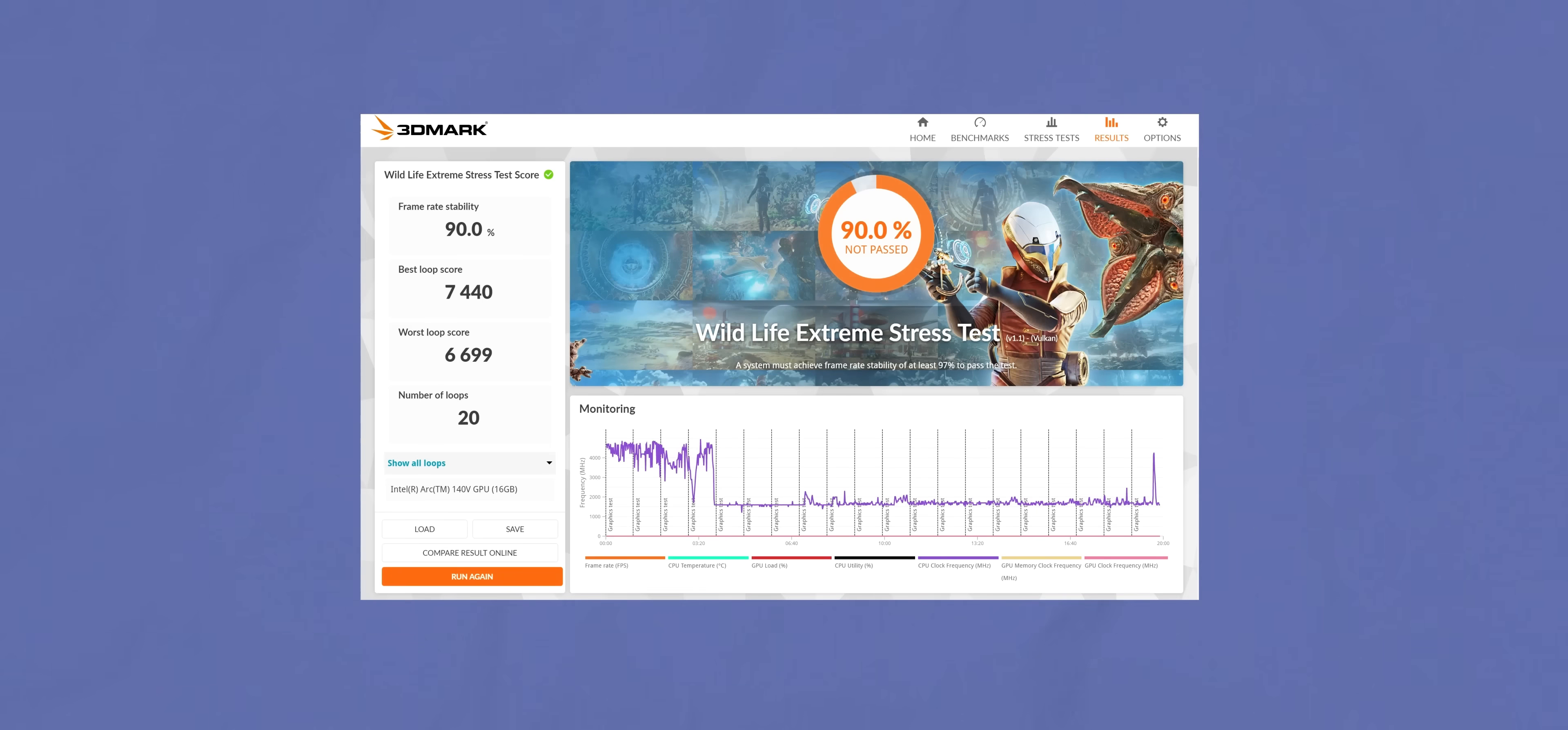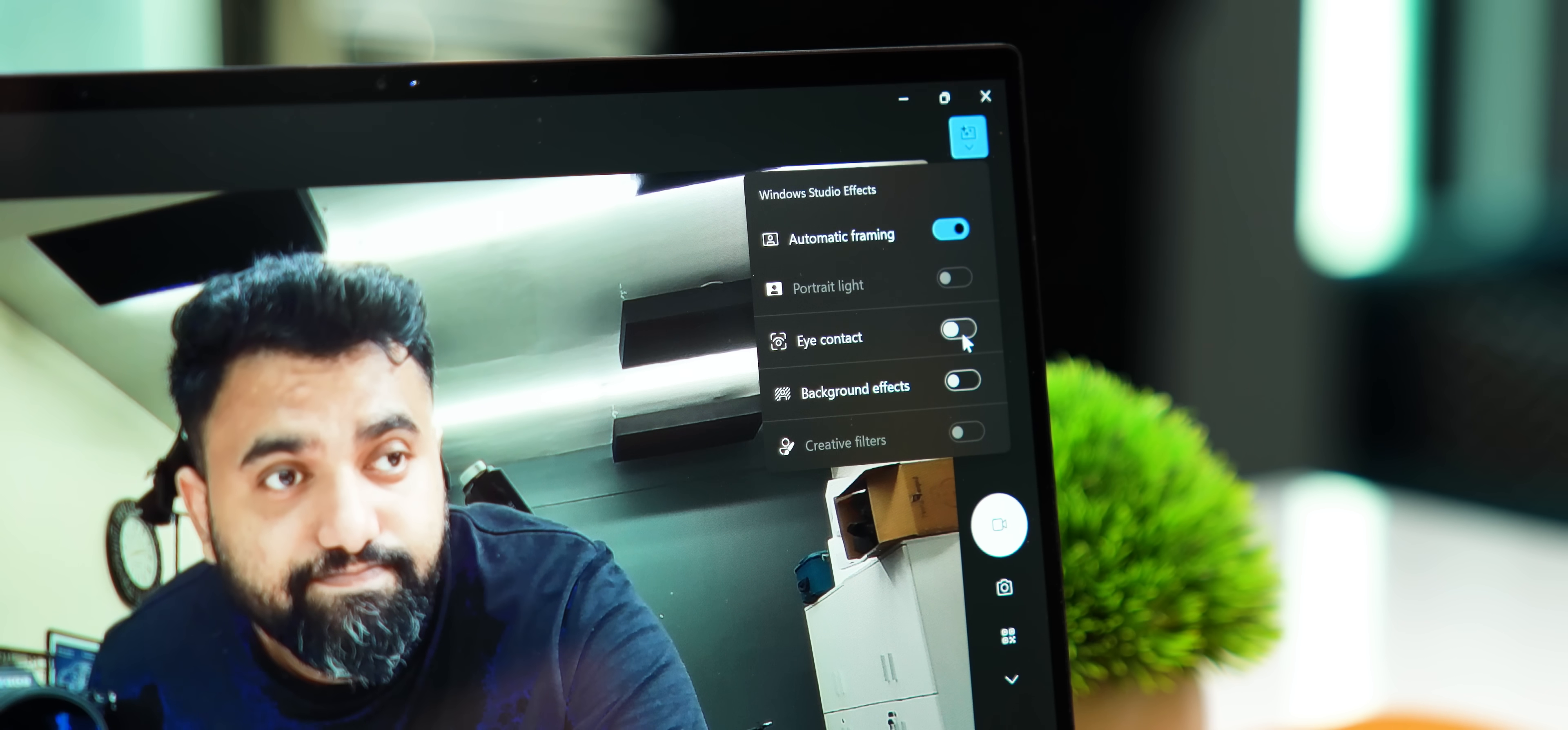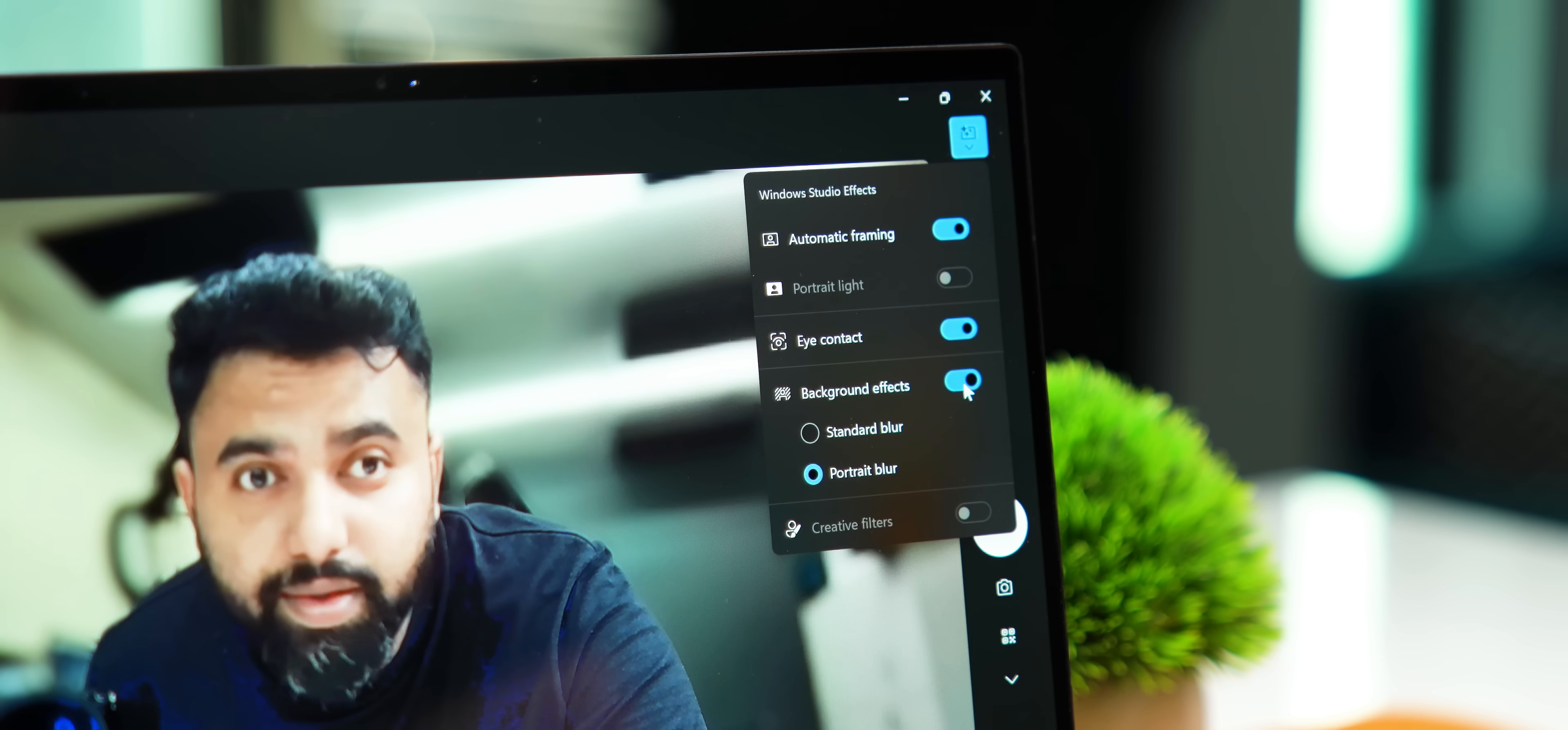That apart, these are the scores of the GPU. As for the NPU, it does power features like the Windows Studio Effects, live captions, etc., with more coming in an update. But yeah, we're still waiting for more apps to support the NPU.